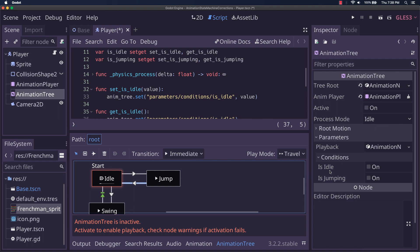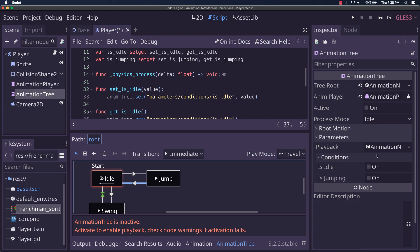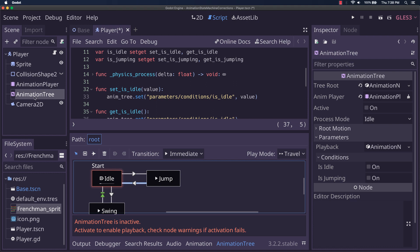you can see what the path is to get them. Parameters, conditions is idle. And notice, this isn't on the animation state machine, in other words, the playback node. This is on the actual tree. So when you set that on the actual tree, you get different effects.